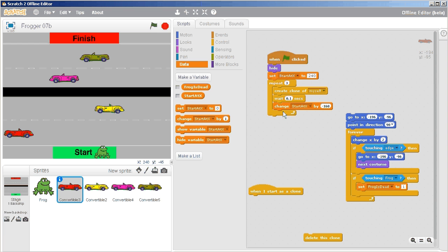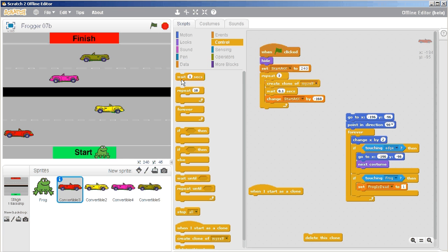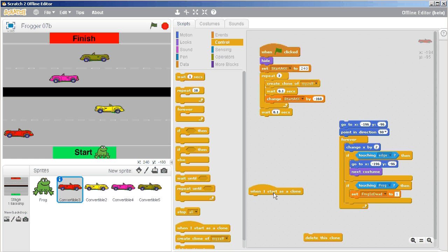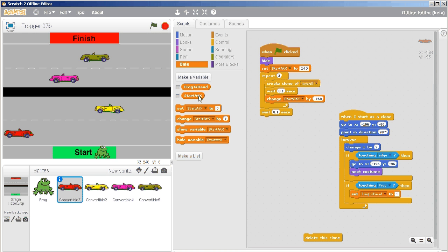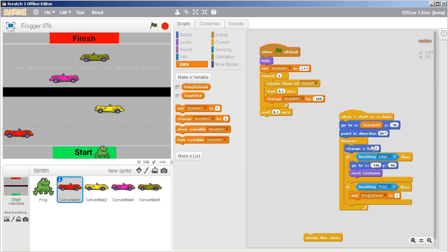After doing all that, I add another short wait. Then I ask: when I start as a clone, I should go to an X/Y location. The Y value is negative 96 as it goes across, but the X value I want it to go to is 'start at X' — so I grab that variable from Data and put it into the X spot.